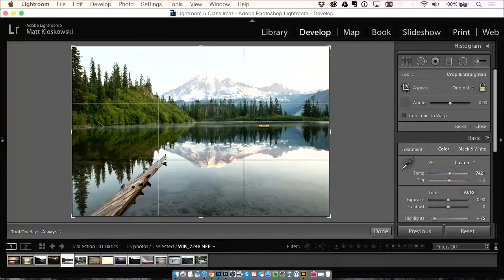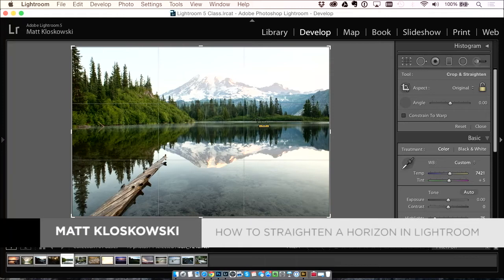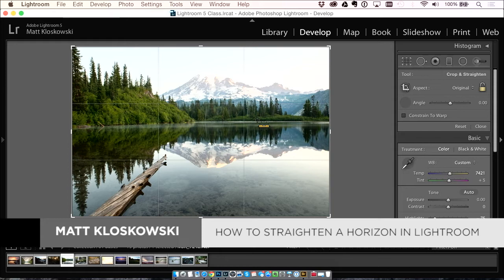When you don't have a horizon line, and this is common for landscapes, unless you're at a beach, sometimes you don't have a horizon line.